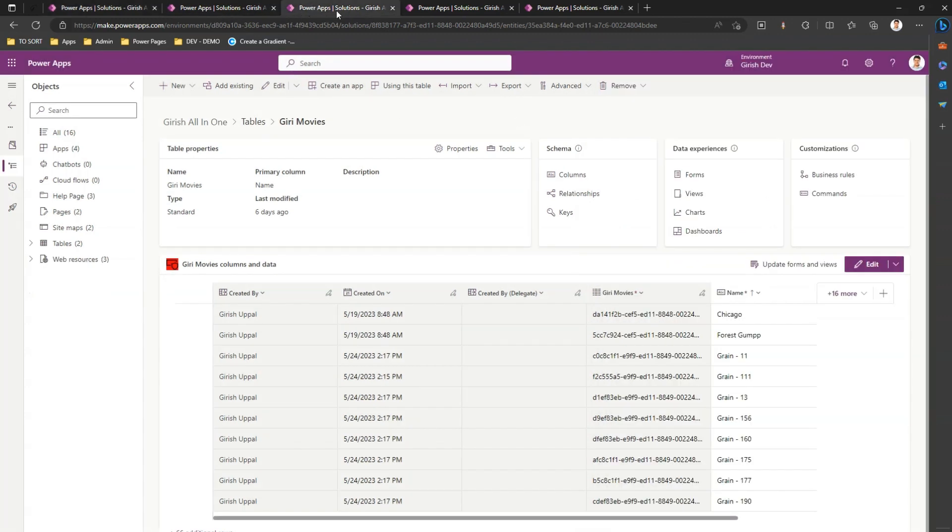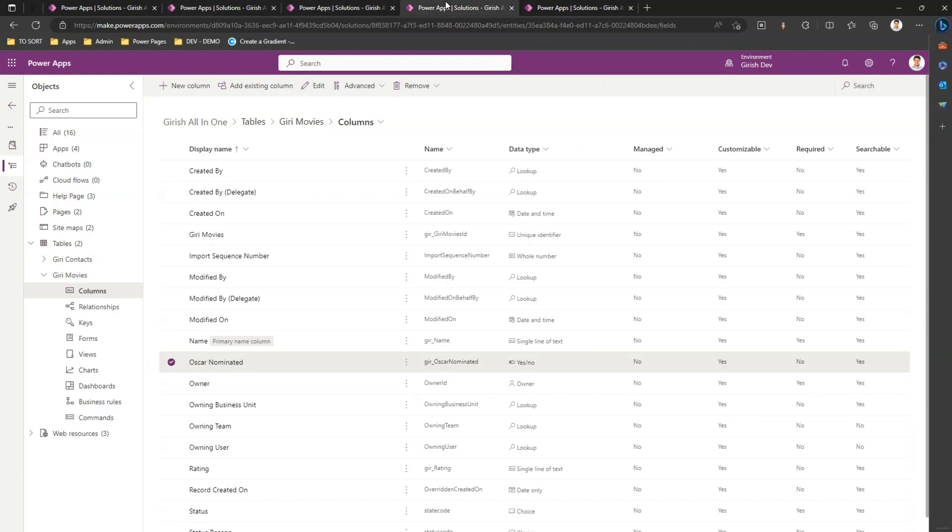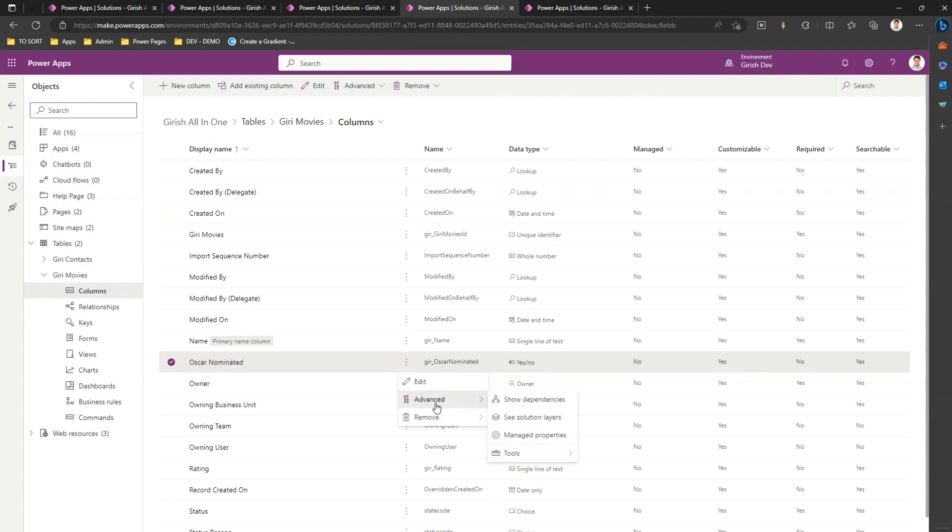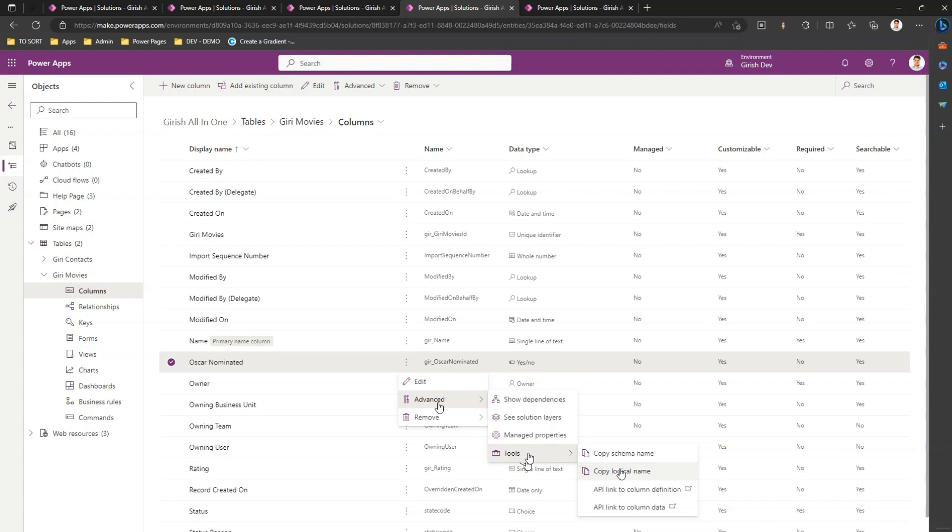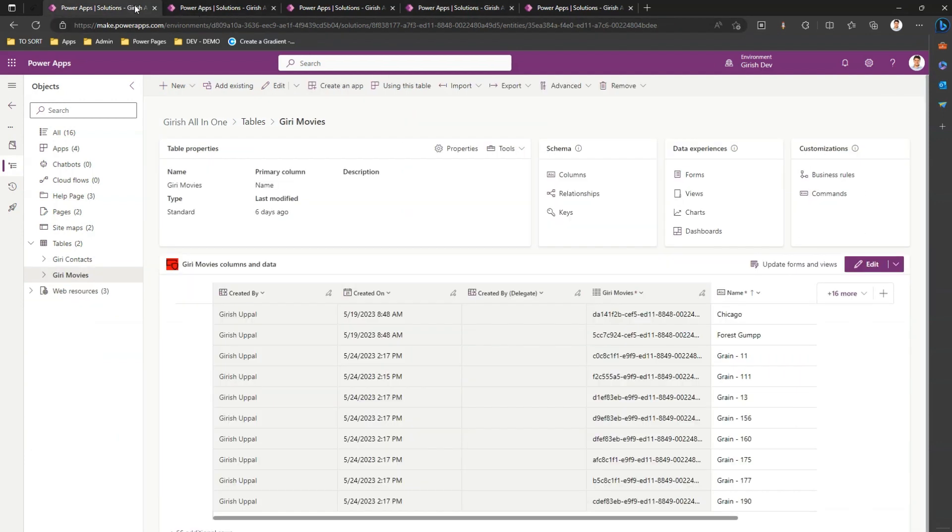Let me go into a column for the table. If you see, this is the table Giri Movies and this is one of the columns - Oscar Nominated. If I go to advanced, go to tools, I can see the schema name and logical name for a column. I can do the same thing - I can copy the schema name, I can copy the logical name if I want from here.